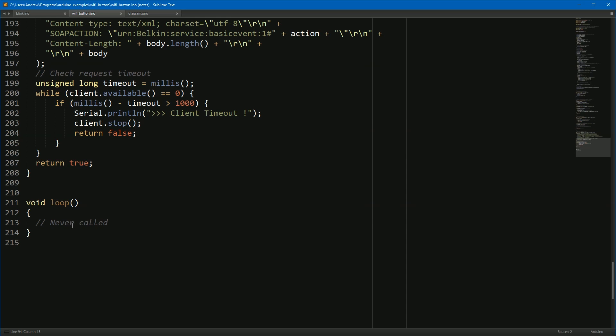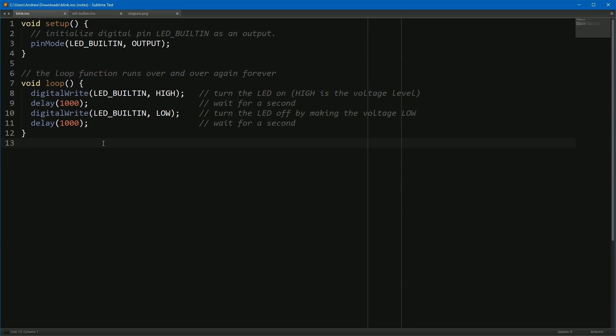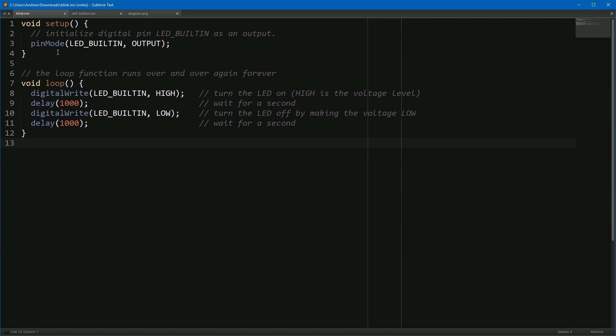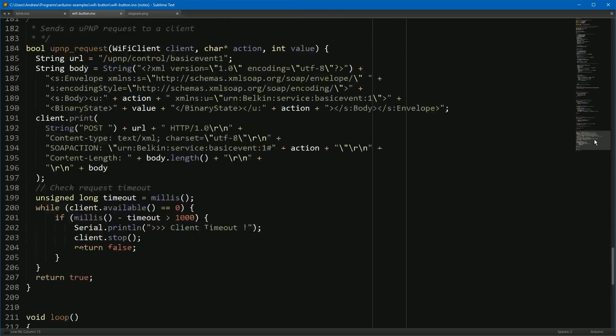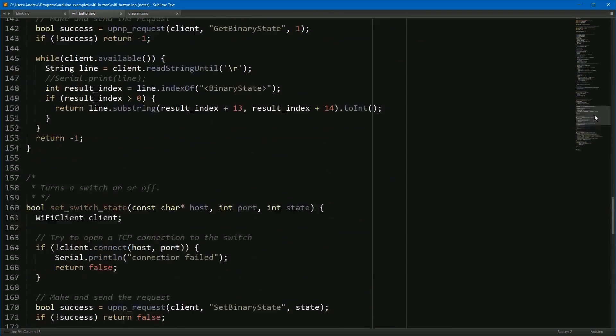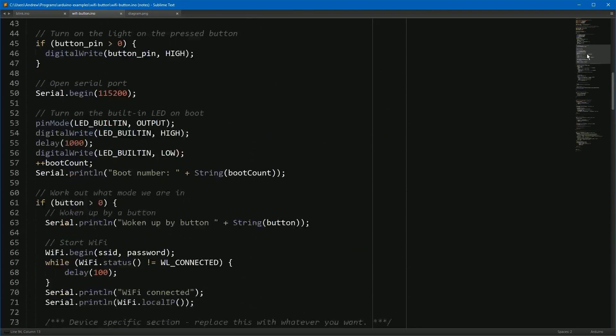Now if you've done Arduino development before, you know that there's a simple layout as we see here with Blink. Setup is called when the device powers on, and then loop is called repeatedly again and again as long as the device is running. But of course, what we're doing is building a device that turns itself on, runs some code, and turns itself off. And so all of our code is in setup. Loop literally is never called.